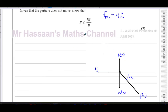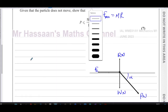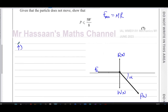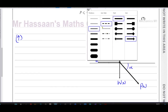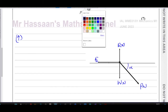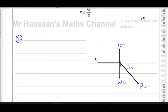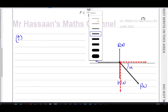We need to resolve the forces horizontally and vertically. Vertically, the upward and downward forces are equal. For force P at angle alpha, in the vertical direction it has a component upward and in the horizontal direction it has a component to the side.